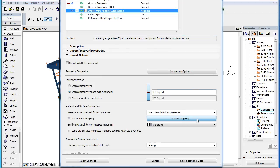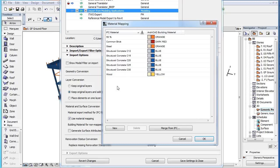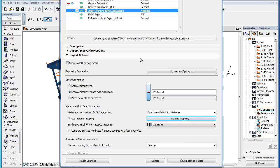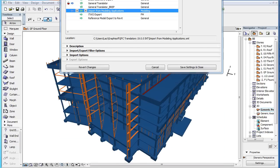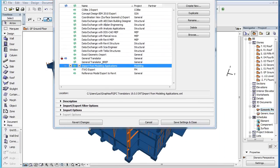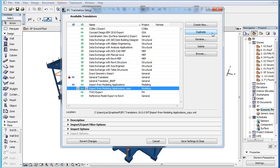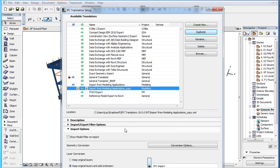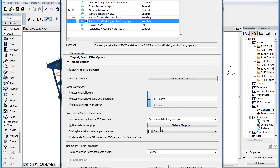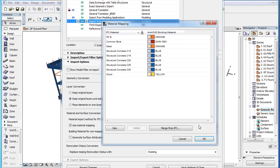Please note that this Material Mapping List is saved with the individual IFC Translator. You may not import or export these Material Mapping Lists. Instead, duplicate their containing IFC Translator and modify its settings.